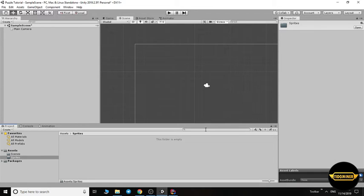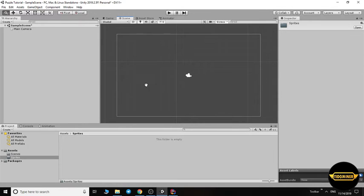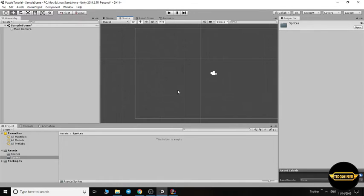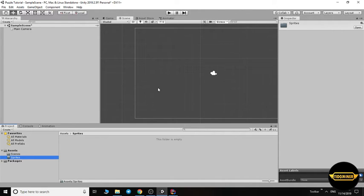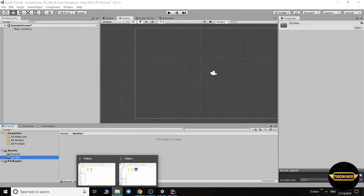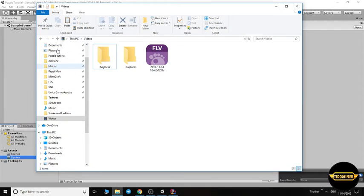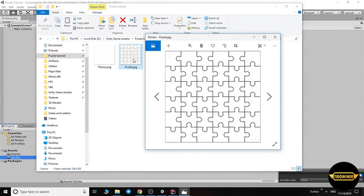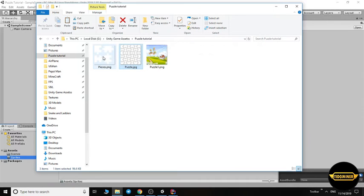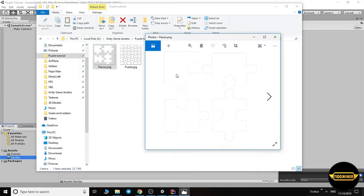Hello everyone, I'm Tidominor and I want to make a puzzle game in Unity. It's my first video and tutorial. Let's start. My English isn't very good but it's good enough.